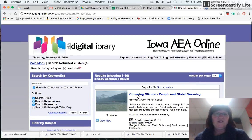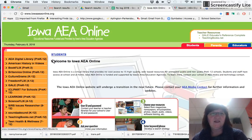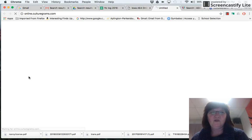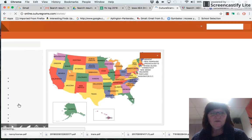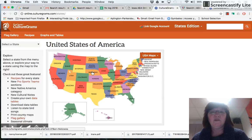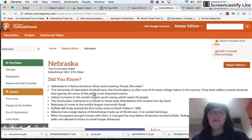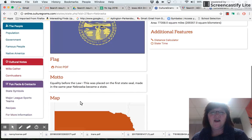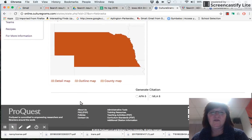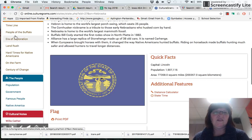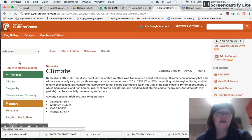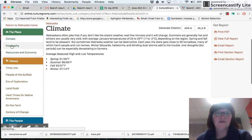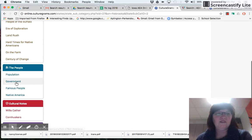While we're on Iowa AEA online, Culture Grams — just keep that in mind. When you go into Culture Grams, they have the states edition, which is really great for learning about another state. It's easy to look at quick facts, their flag, their motto, their map, and on the left-hand side it has some history. If I click on climate, it tells me about the climate.